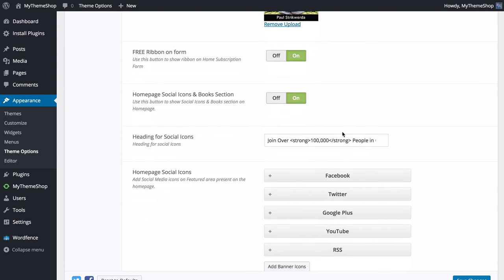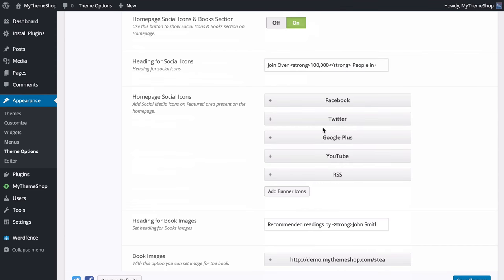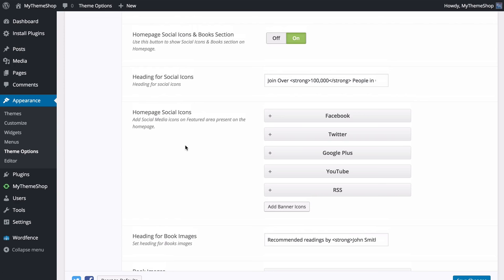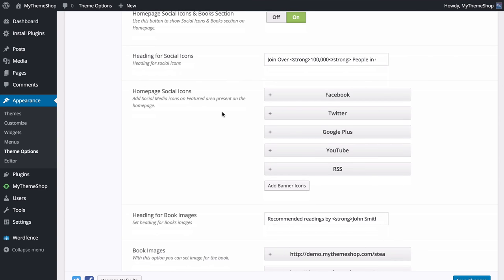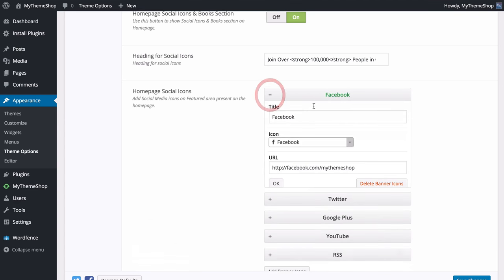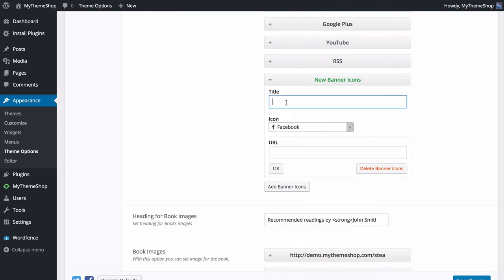Below that is the home page social icons and book section. You can turn this section on or off. You can customize the heading for the social icons — for example 'Join over 100,000 people in our community' — and add formatting tags to make text bold. You can also drag and drop the social media icons to reorder them, expand to customize, delete ones you don't want, or add your own with a title, selected icon and URL.